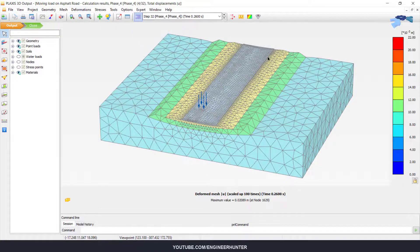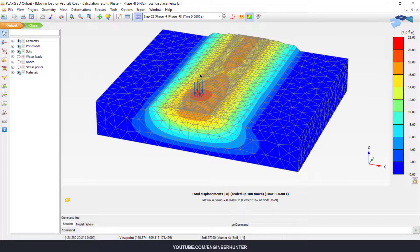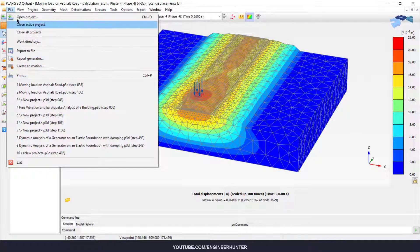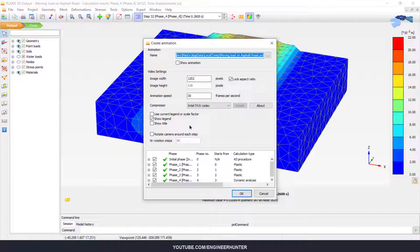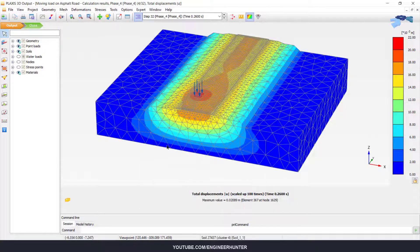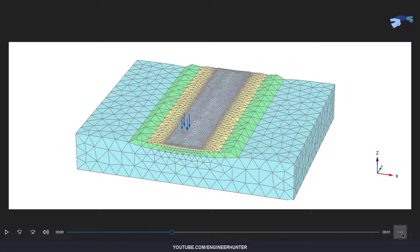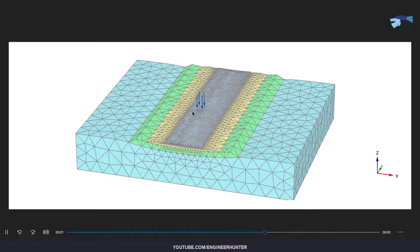I'm going to show the moving load here — as you can see it moves like this. You can also show the deformation view like this. For the last part of this video, you can also create an animation. Go to File, Create Animation, and you can select the phase or configure some options. After that, select OK and the program will create the animation. I already created this animation, so I'm going to show you. This is the deformed mesh — this is how the loads are moving on the asphalt road.